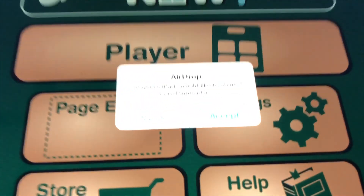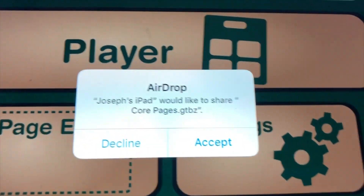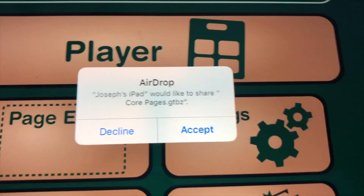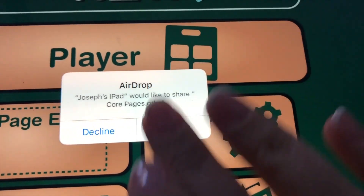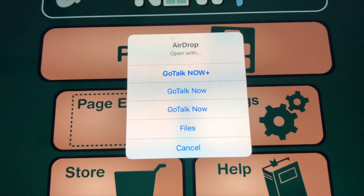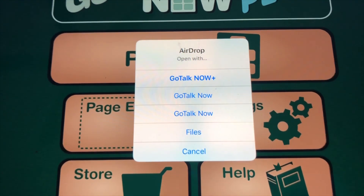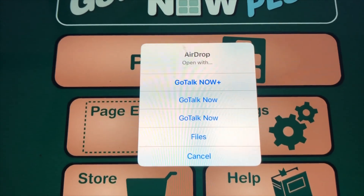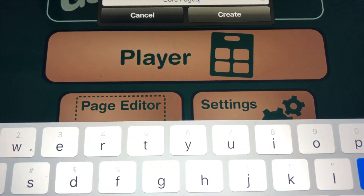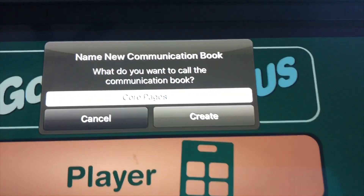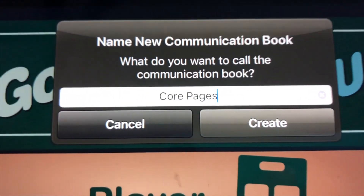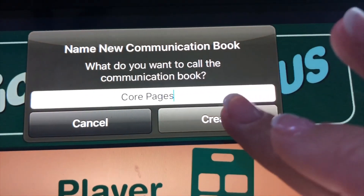On the other iPad, it's going to ask you to accept a book — hit Accept. You can choose what you want it to open with, rename it if you'd like, or leave it as it was before, and then hit Create.